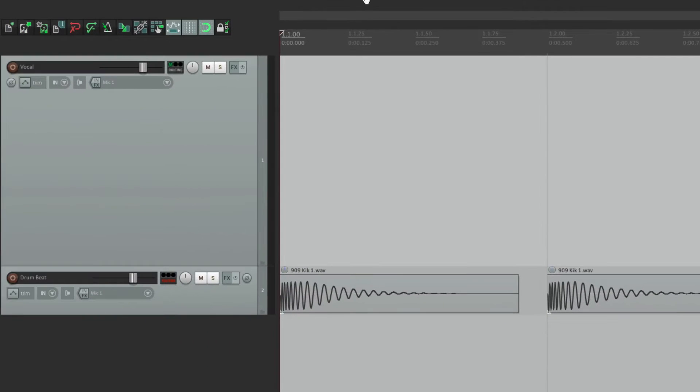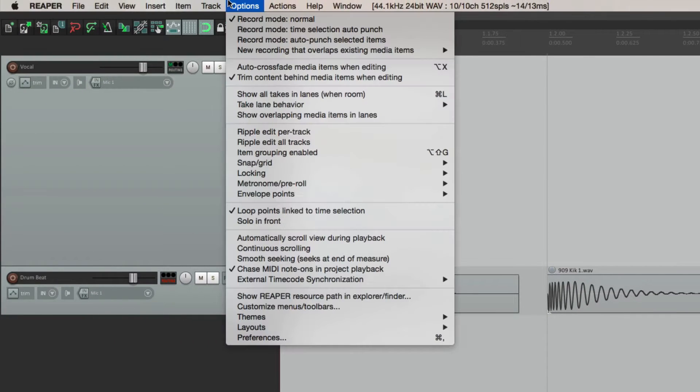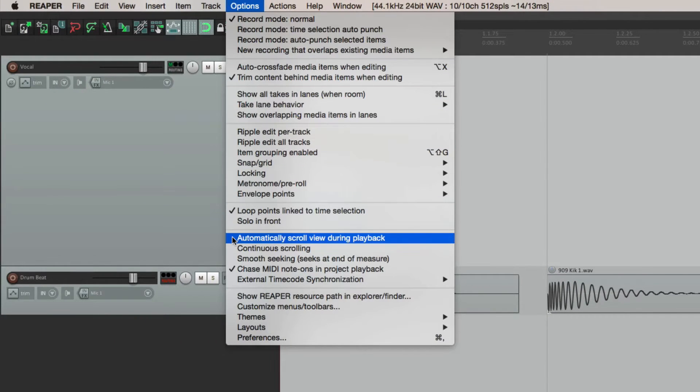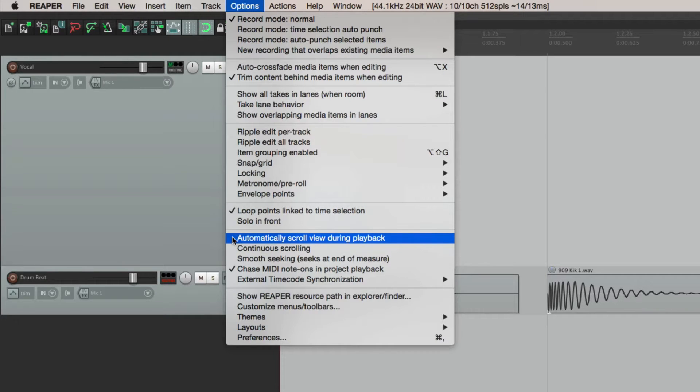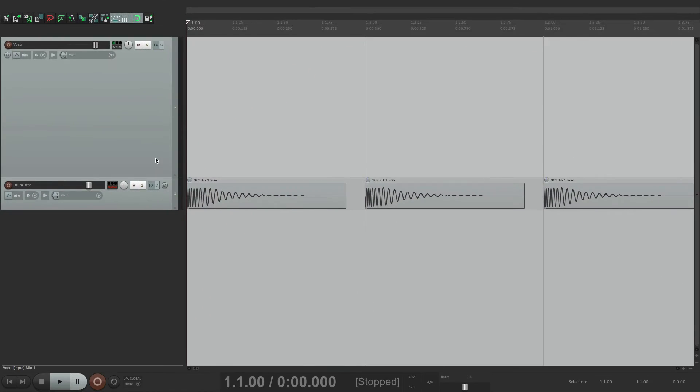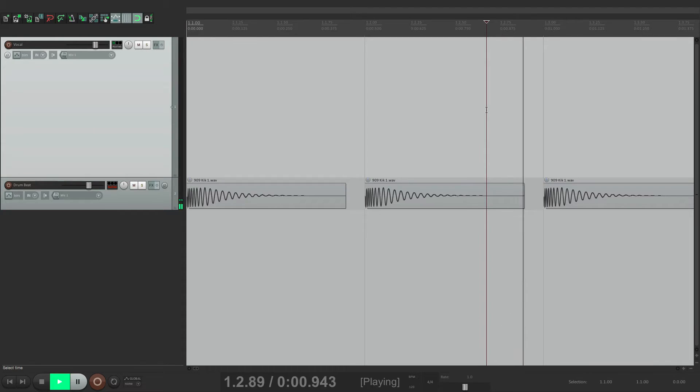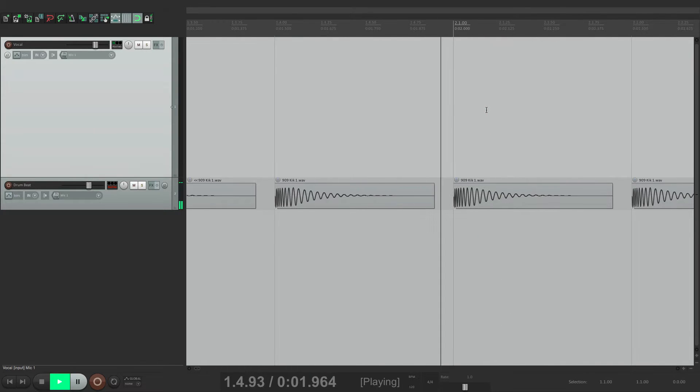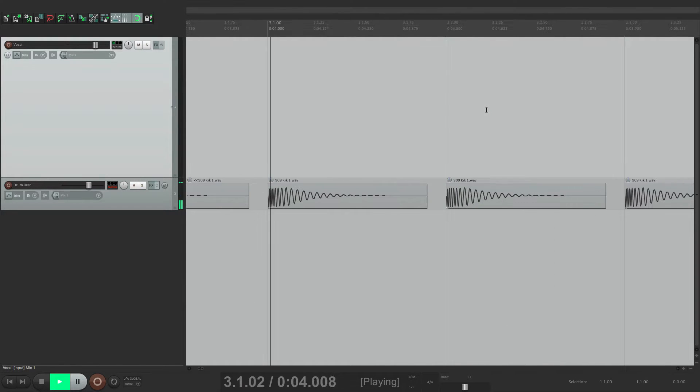In the options menu, right here, automatically scroll view during playback. If this is turned on, when we play back from here, it scrolls during playback.